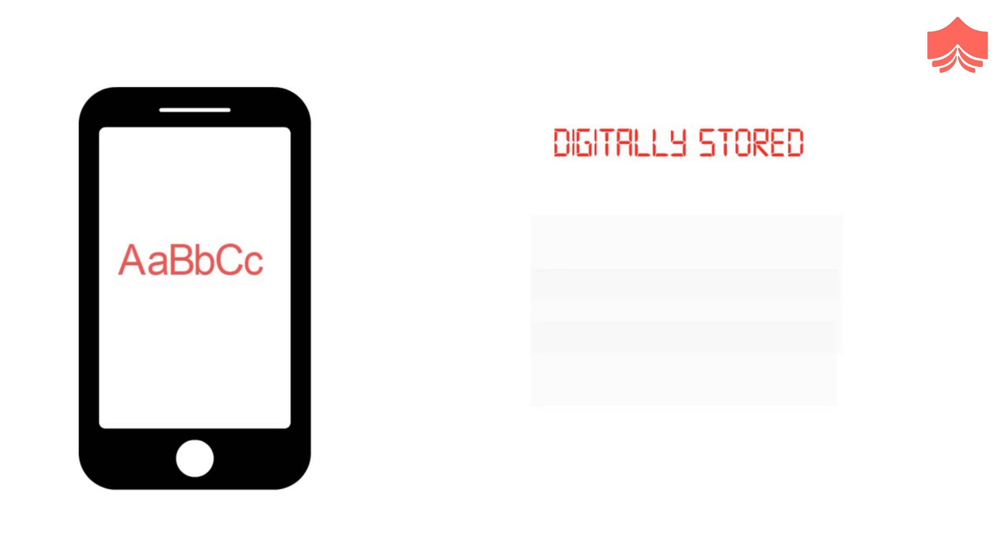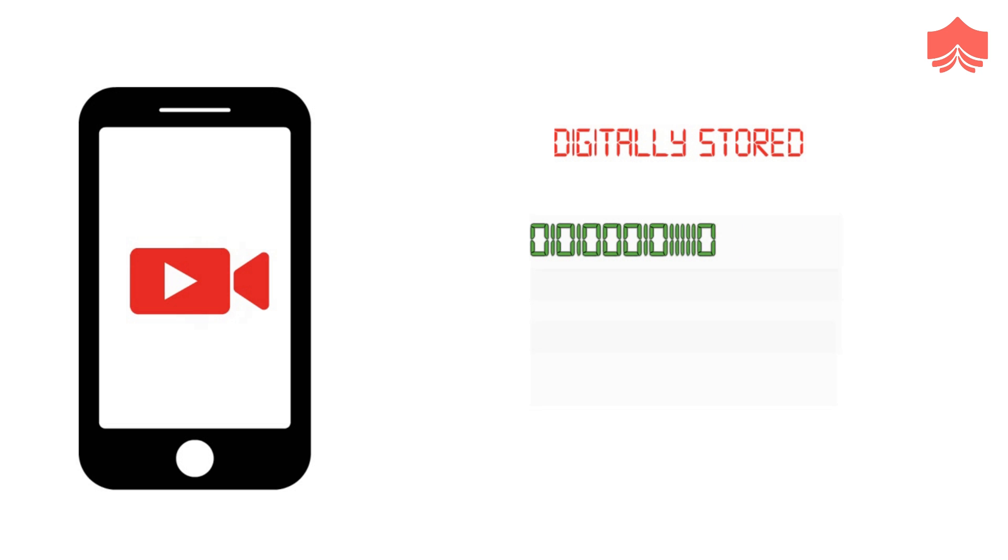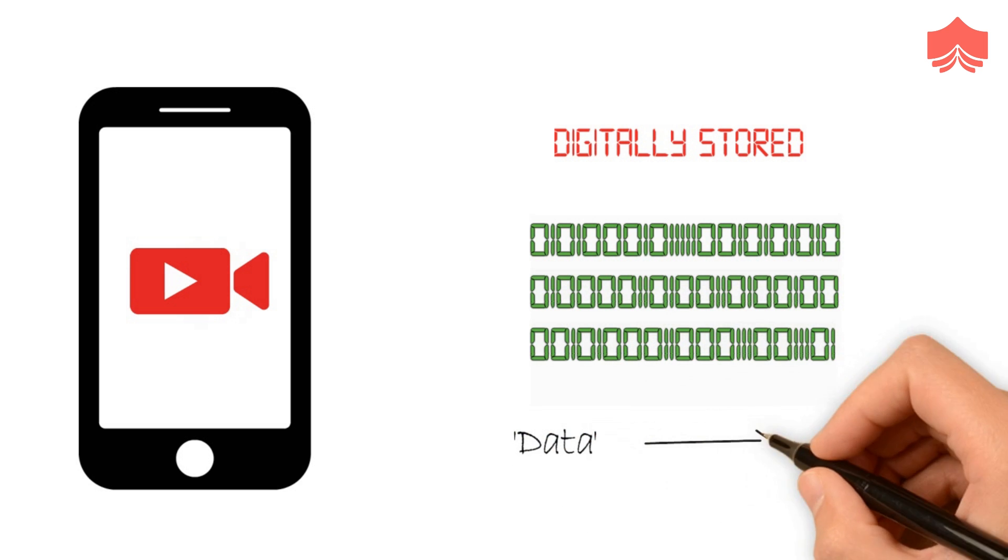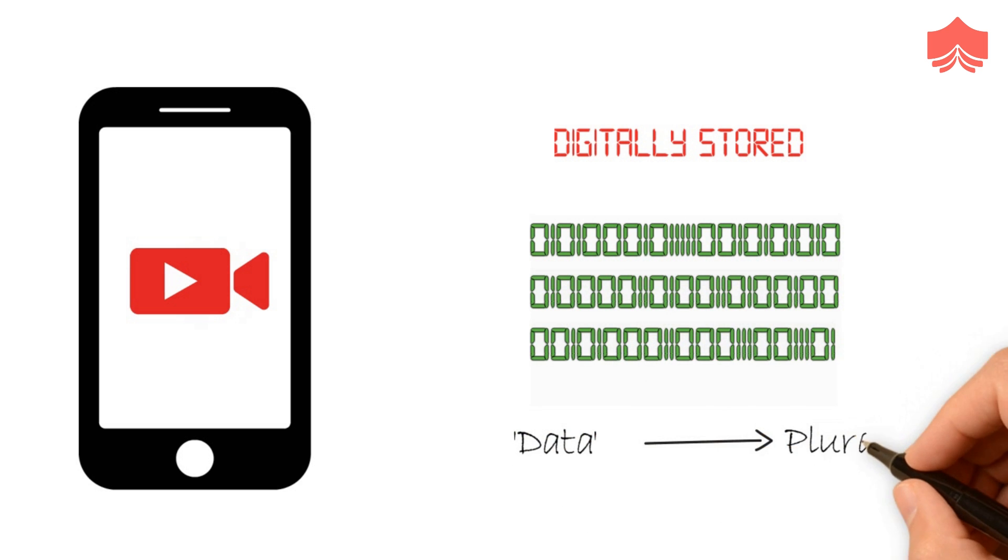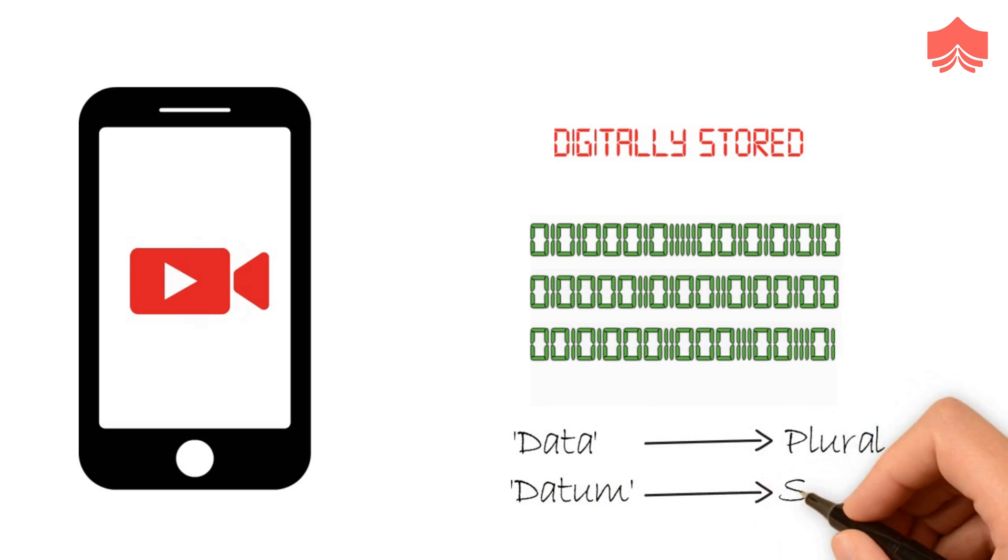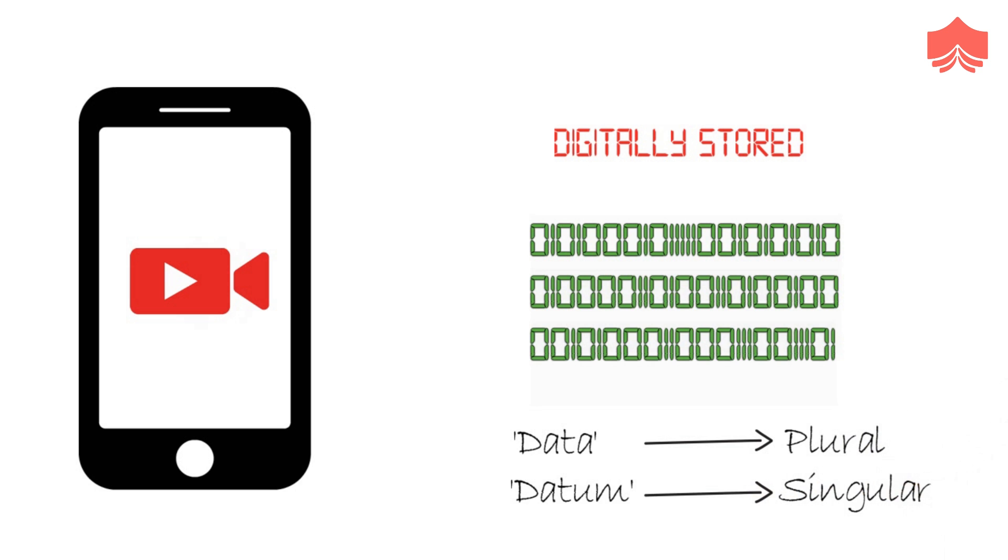All the text, numbers, images, audios, and videos stored in our phones and computers are some examples of data. They are all digitally stored and comprised of zeros and ones. Please remember that data is a plural term. The singular term for data is datum.